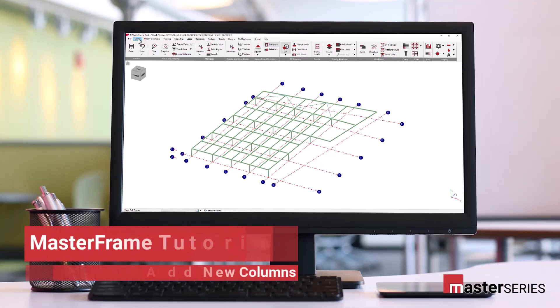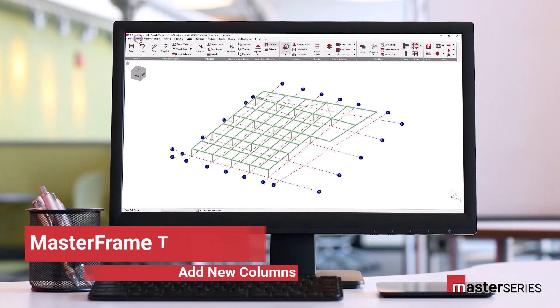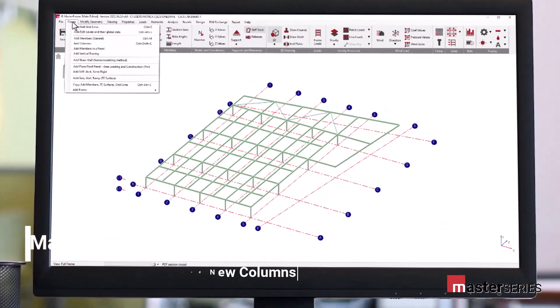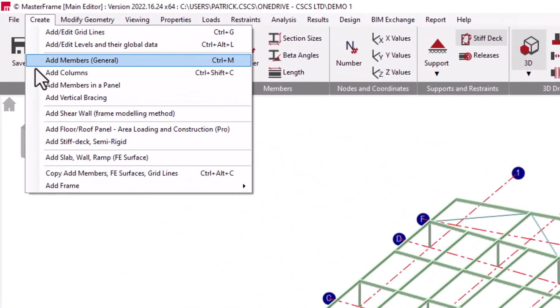Hello and welcome. This is the fifth video in a series of videos detailing the use of Masterframe and Masterframe Pro. In this video we will again be looking at the use of the create menu and specifically the add column command.